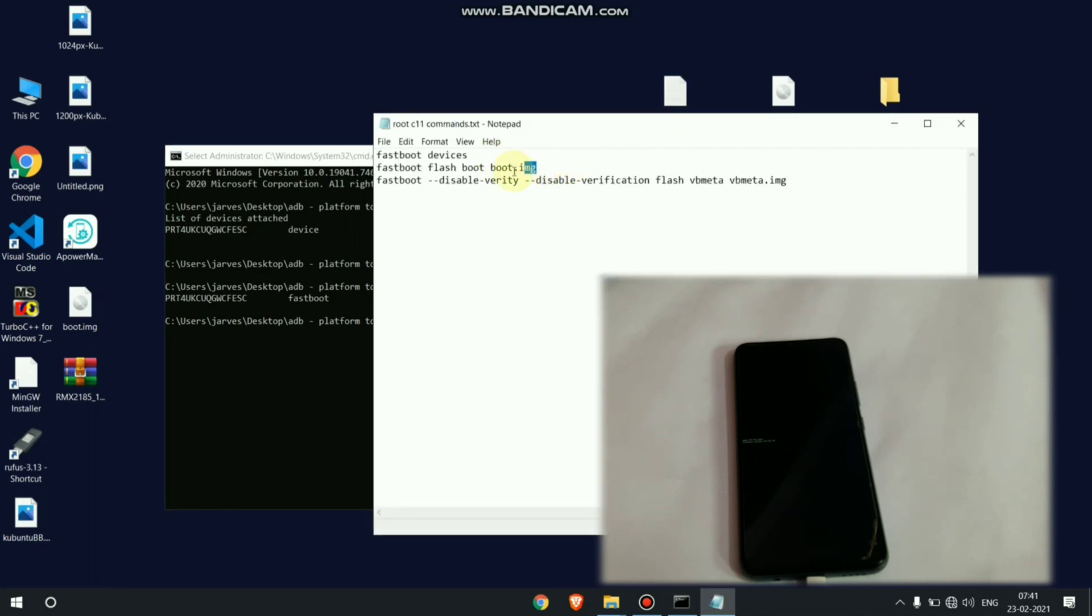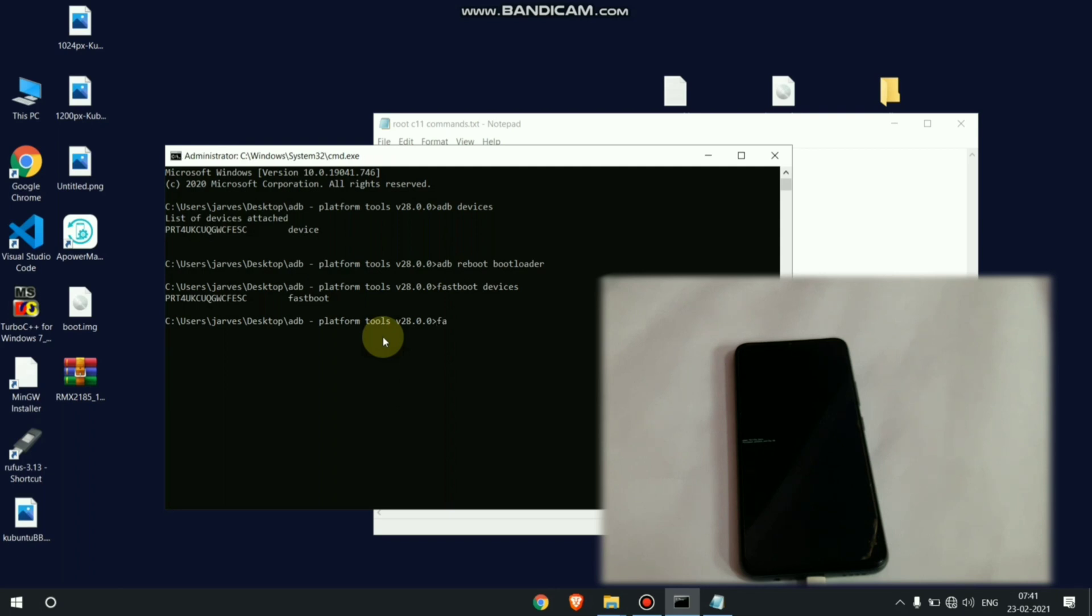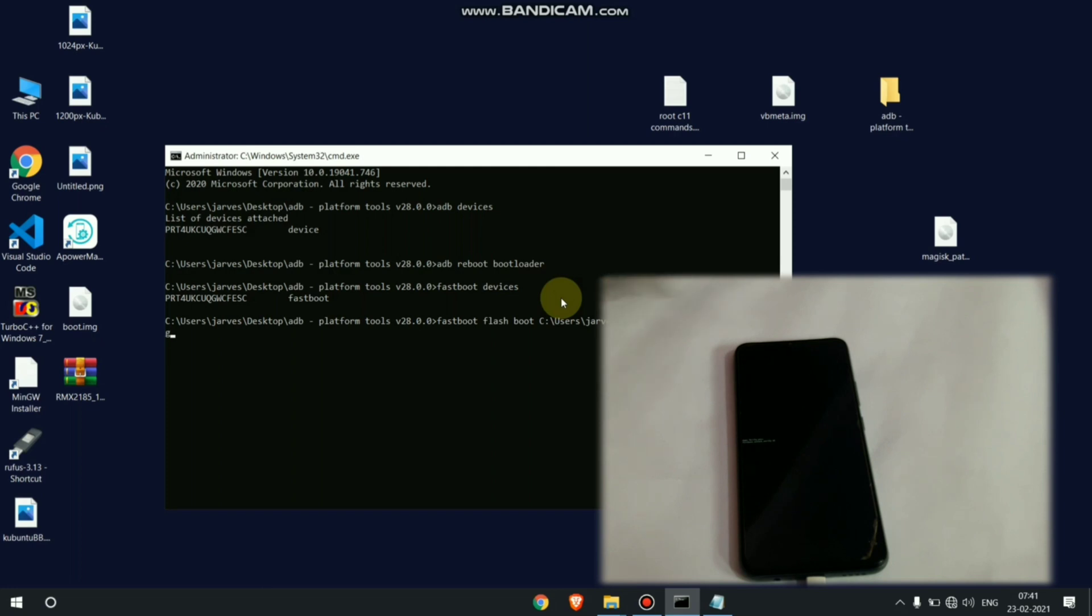Now put command fastboot flash boot and boot image address in cmd, and I will also give its link in description. Let me type fastboot flash boot. And you can here enter your boot image address or just drag and drop your boot image. It will automatically put its address in our cmd.